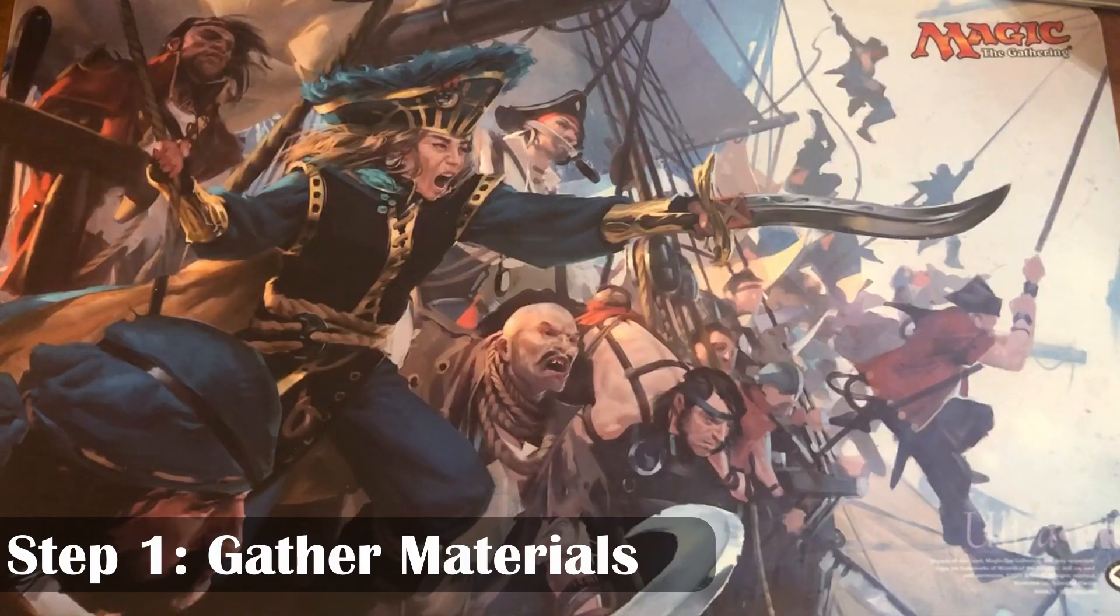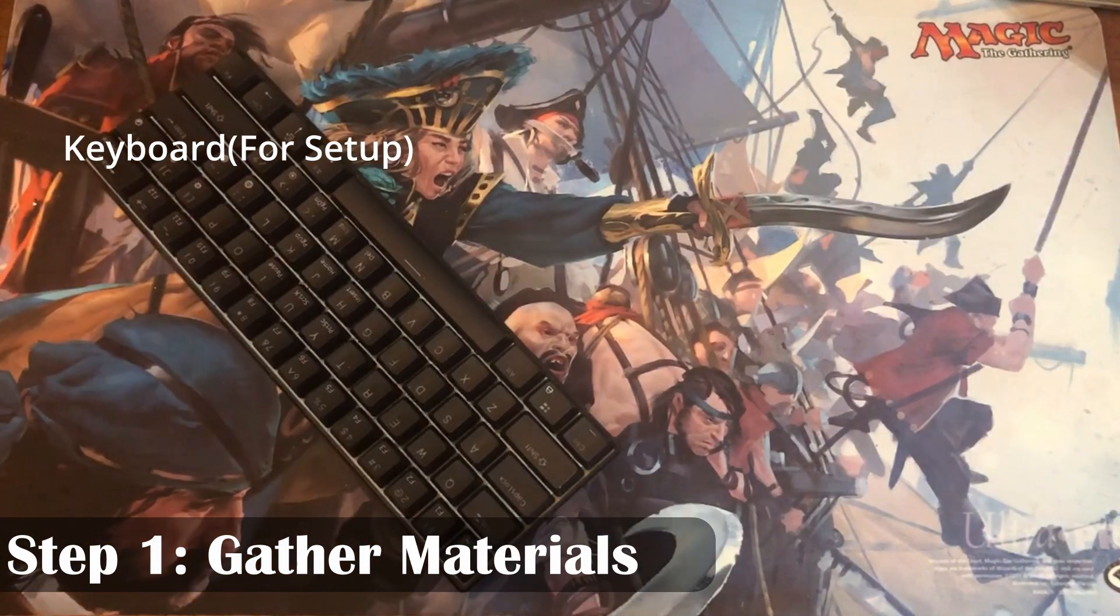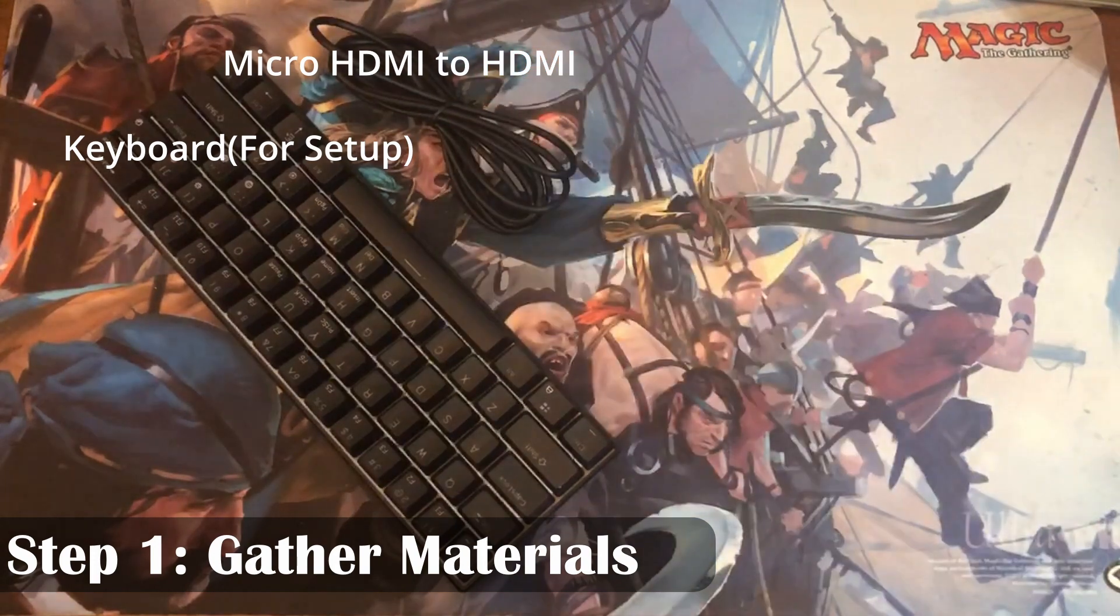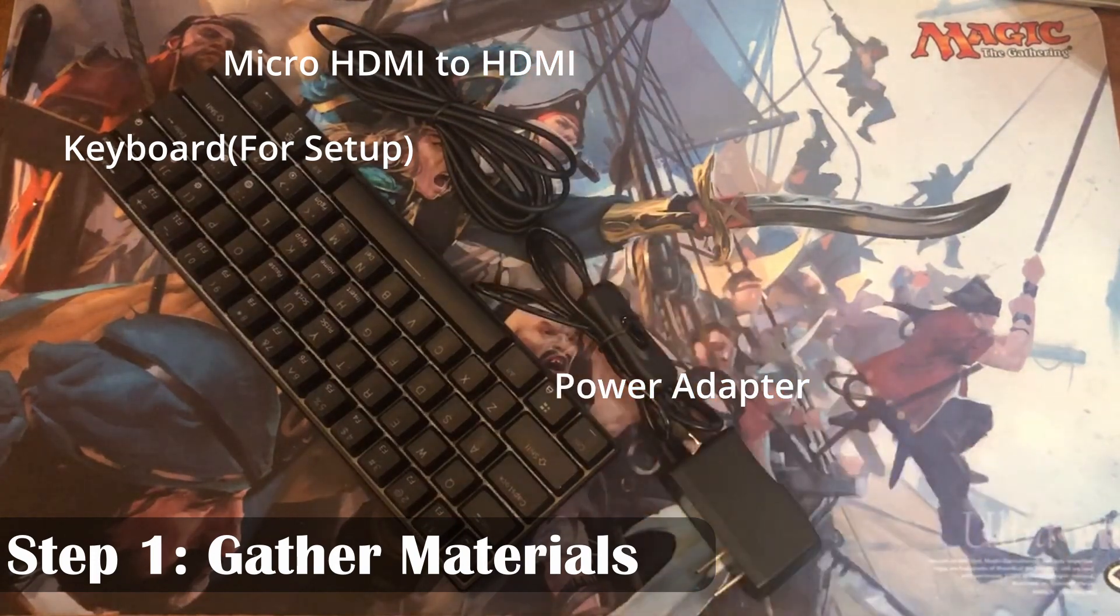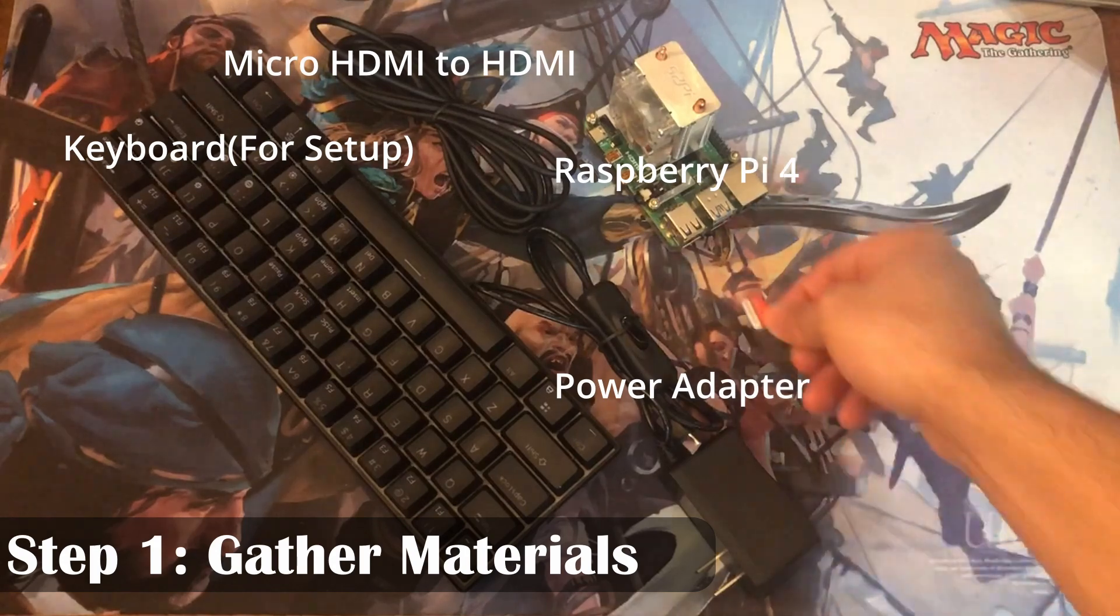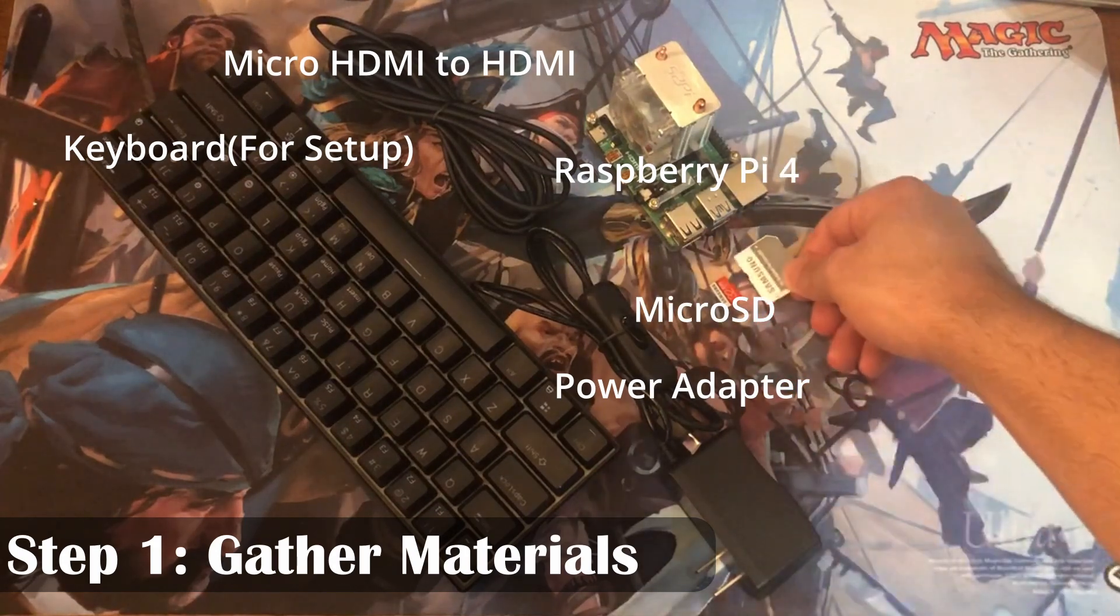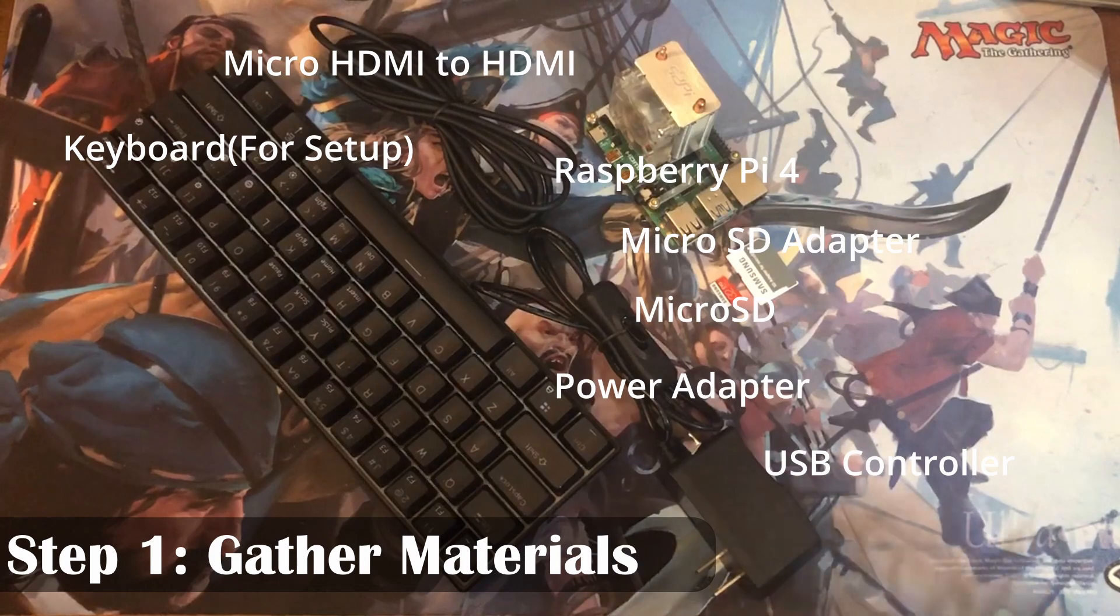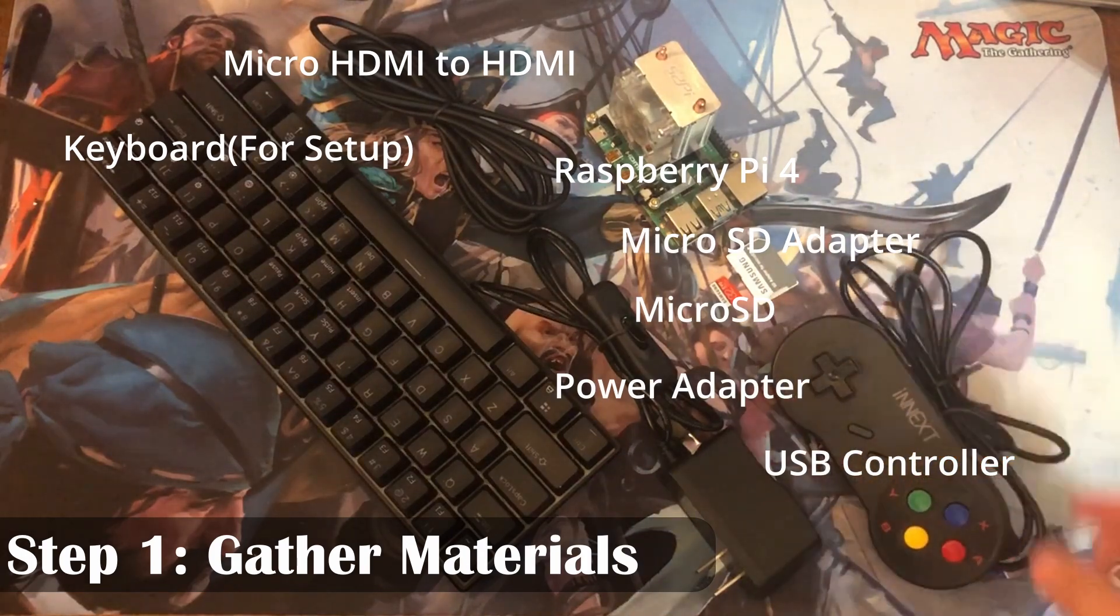So first thing you're going to need is a keyboard for the setup process. You're going to need a micro to full-size HDMI cable. You're going to need a power adapter for your Raspberry Pi, the Raspberry Pi of course, a micro SD and a micro SD adapter to full-size SD if your computer needs one, and the USB controller you're going to be using to play your games with.